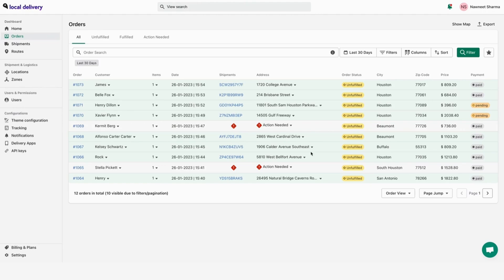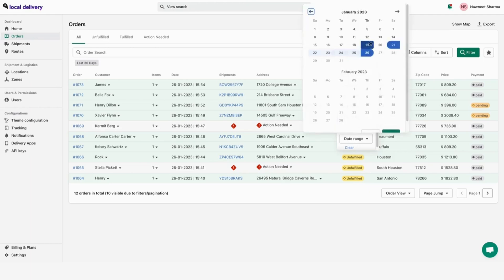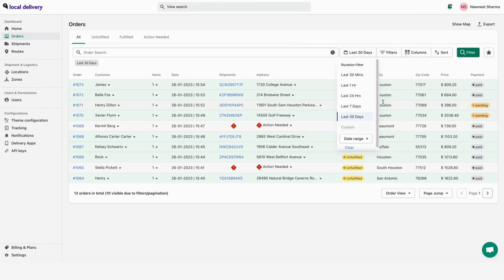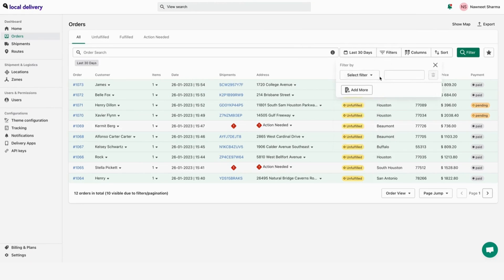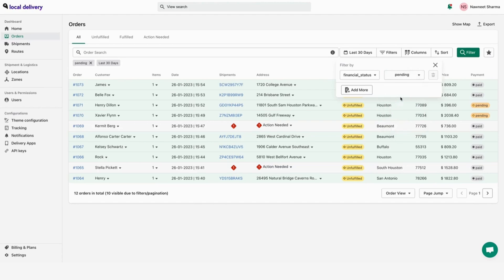By default, it will show you last 30 days. You can change based on your requirement. You can also select date range and add different types of filter. Once done, click the filter button.